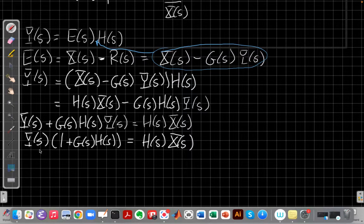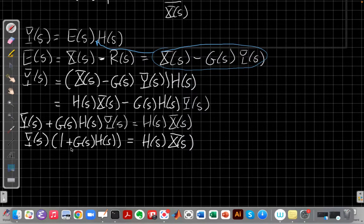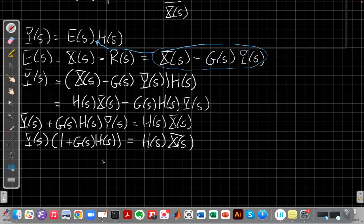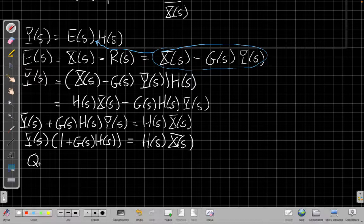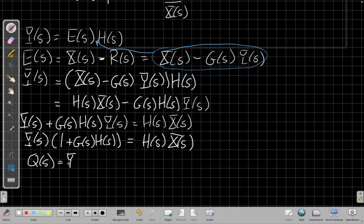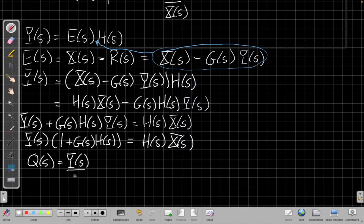And when I factor out the y, I get y of s times the quantity one plus g of s h of s is equal to h of s x of s. And so now trying to solve for q of s, I want to get y of s over x of s.